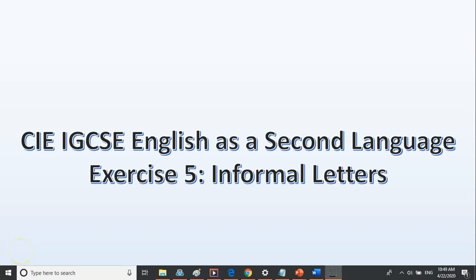Welcome to my lesson that's all about CIE IGCSE English as a Second Language, Exercise 5, which is Informal Letter Writing. These days, the question can also be informal email writing, but the point is still the same. It's generally where you have to write a letter to a friend about something that has happened to you. Whereas Exercise 6 tests your formal writing, Exercise 5 tests your informal writing — your ability to use informal, casual, friendly language with some slang and some idiom.